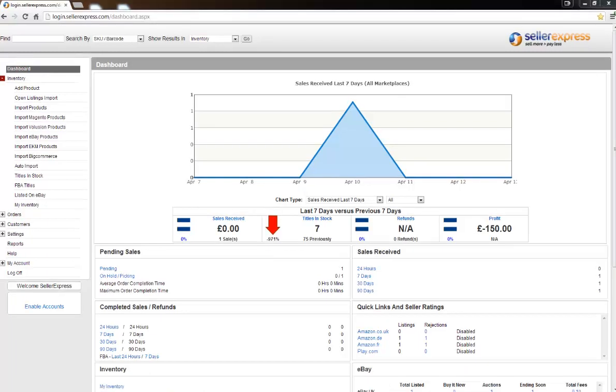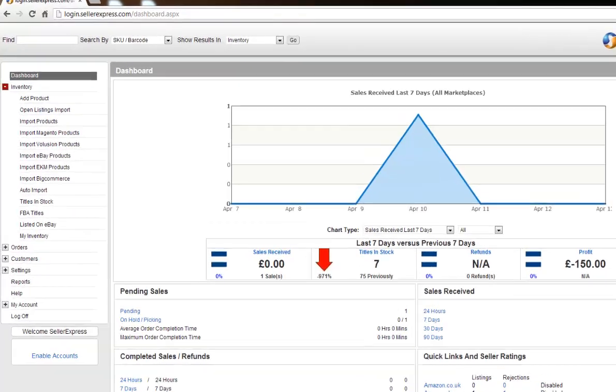The first method we're going to take a look at is adding your product directly. This method is most useful if you're listing a handful of products or if you're not too familiar with Excel.